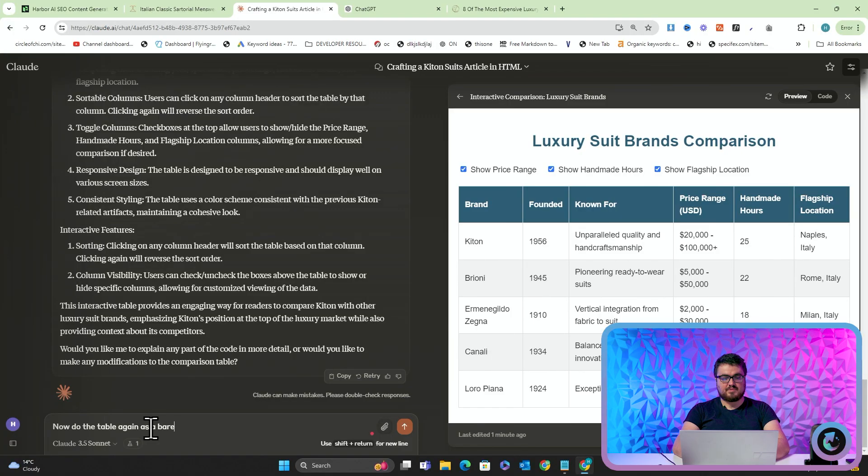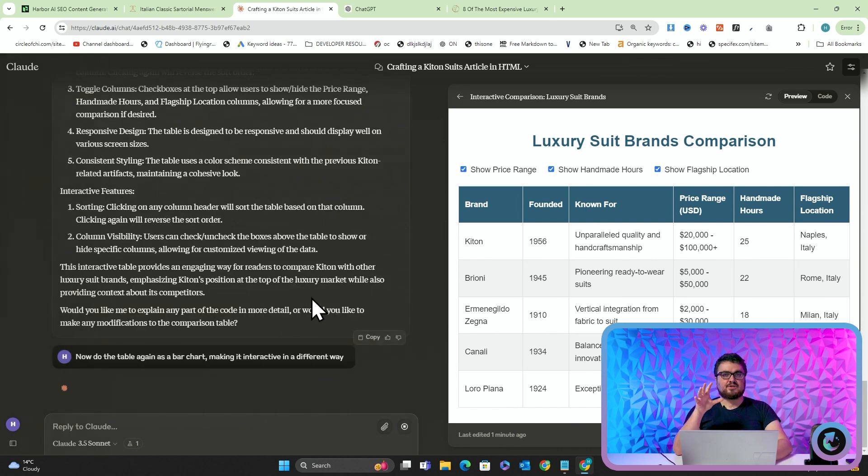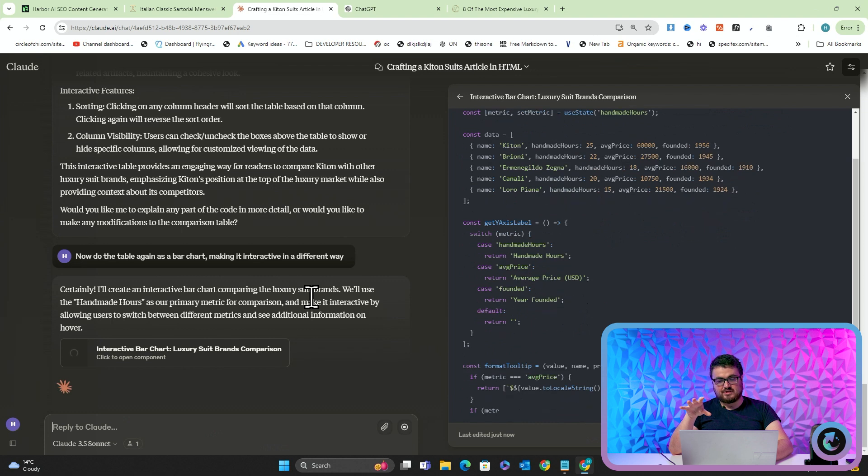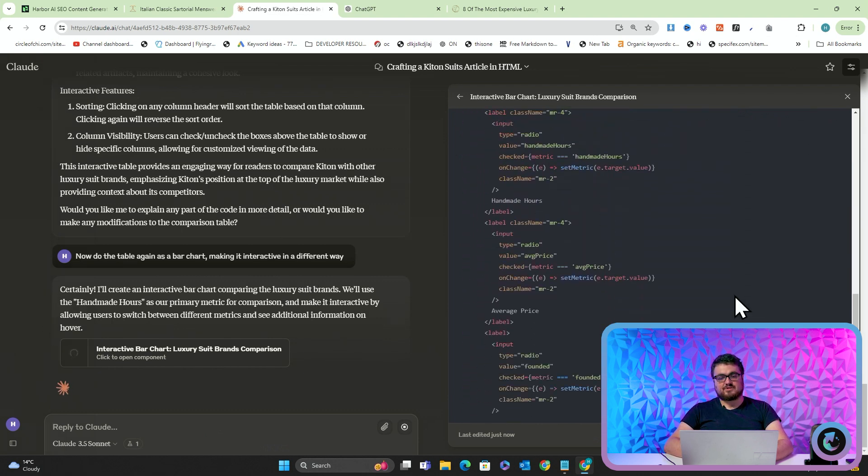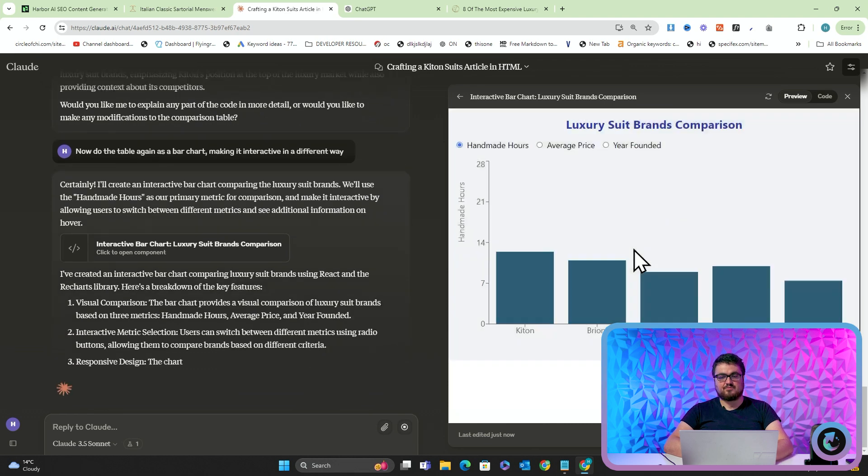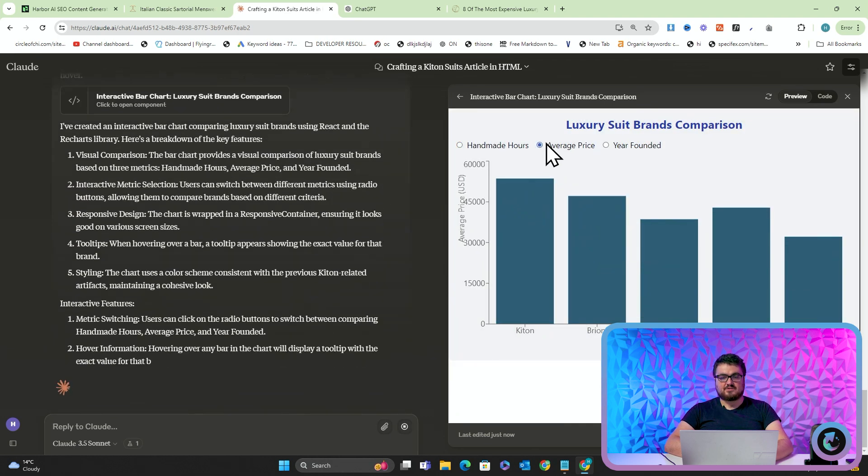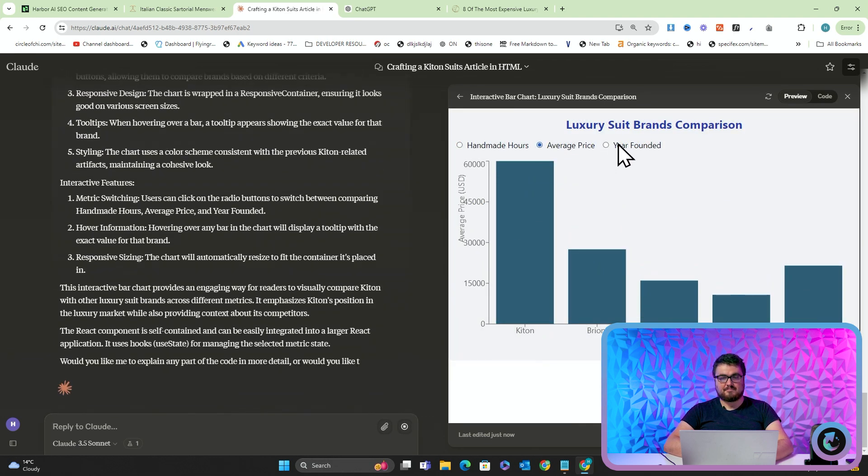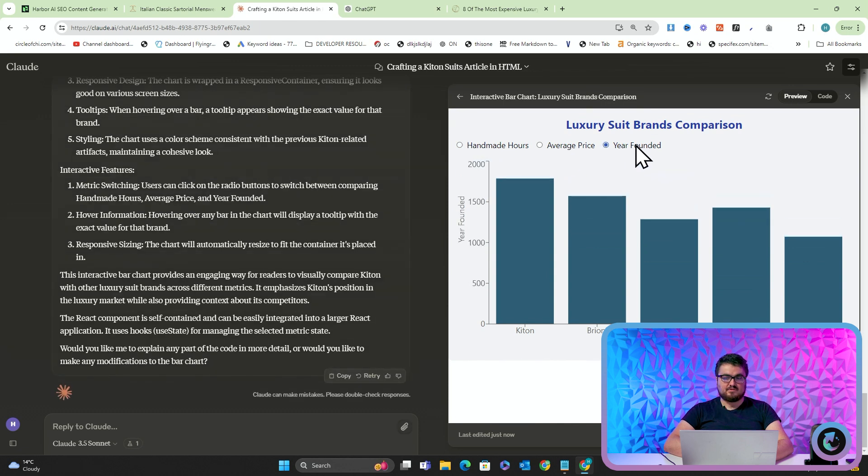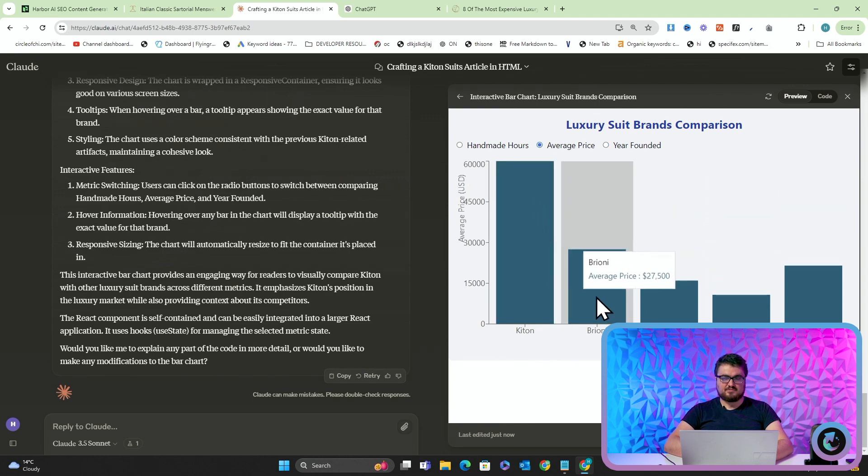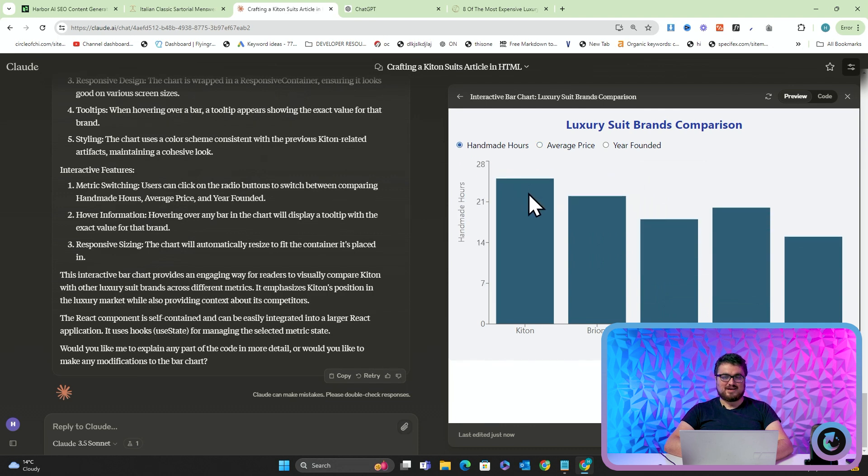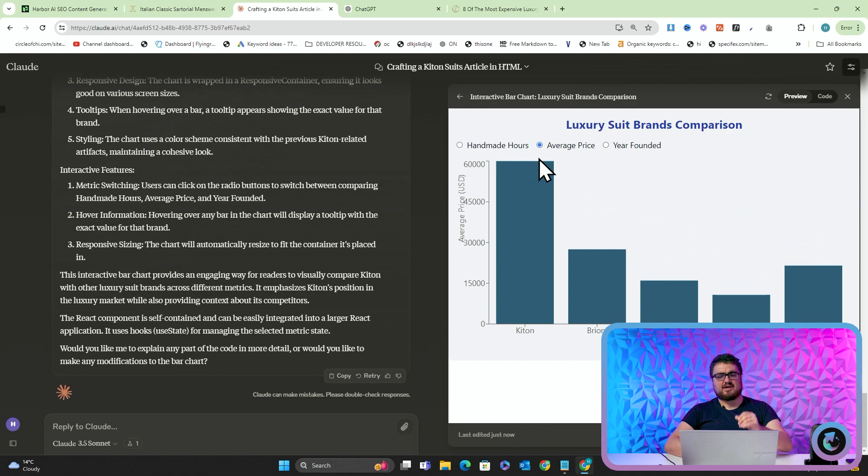We're doing tables, quotes, graphs, charts. So actually, let's just do a bar chart now. Do the table again as a bar chart, making it interactive in a different way. Okay, this is something that people have struggled to do for a very long time now. Consistently. This is using React, so this wouldn't work, but let's just leave it for now because I think it'll look pretty cool. You don't want to be using React. Obviously, React is self-contained, so it wouldn't really work. But, yeah, it's really, really cool. Really, really interesting. Year-founded, they were all founded in the same year, apparently, but that's not true. Average price, Kitton does not have an average price of $60,000. Handmade hours, yeah, this is about right, to be fair. Average price is not right at all. The average price of a Kitton suit is probably closer to $5,000, but that's okay.